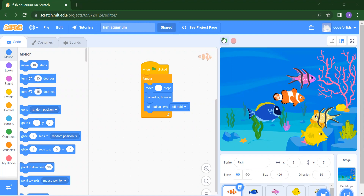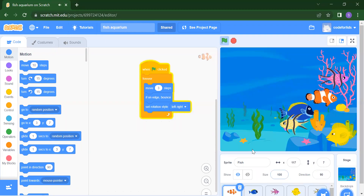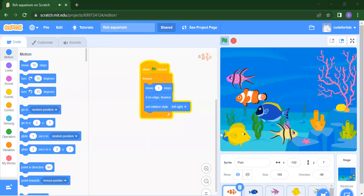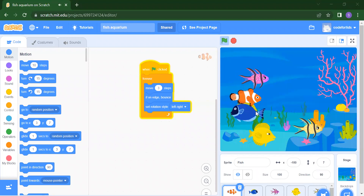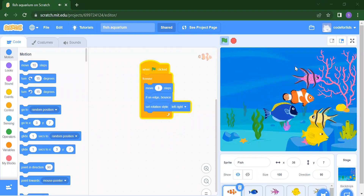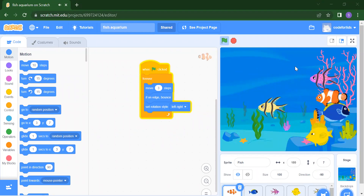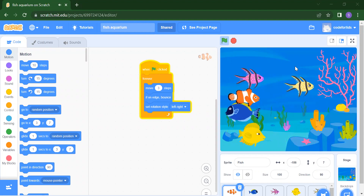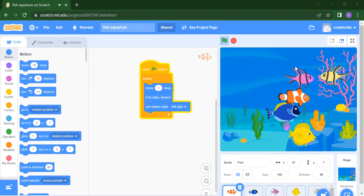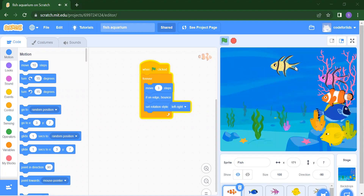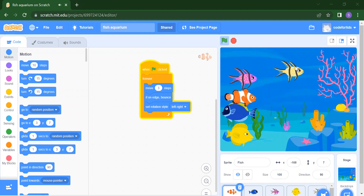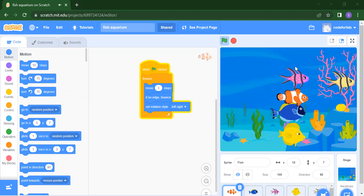First I will run this project and show you the output. As you can see, this looks like a fish aquarium — you can say it looks like a fish canvas. Now I will show you how to add your sprites, how to add your backdrops, and how to start giving instructions to your sprites.